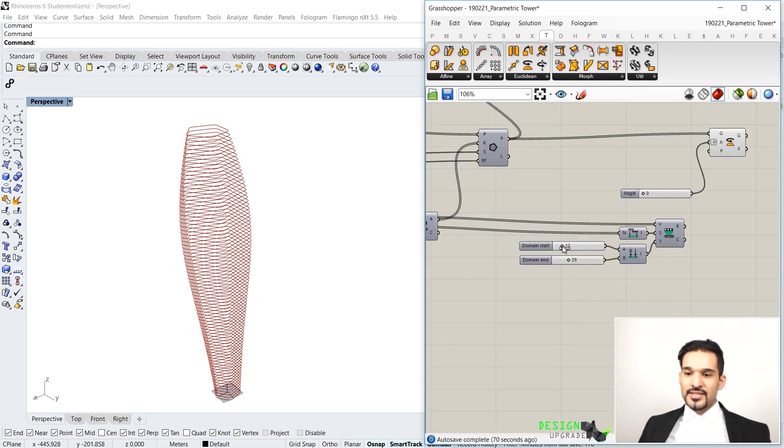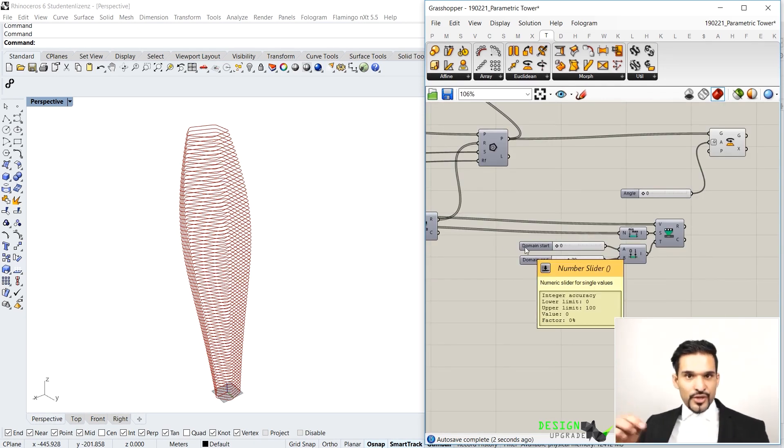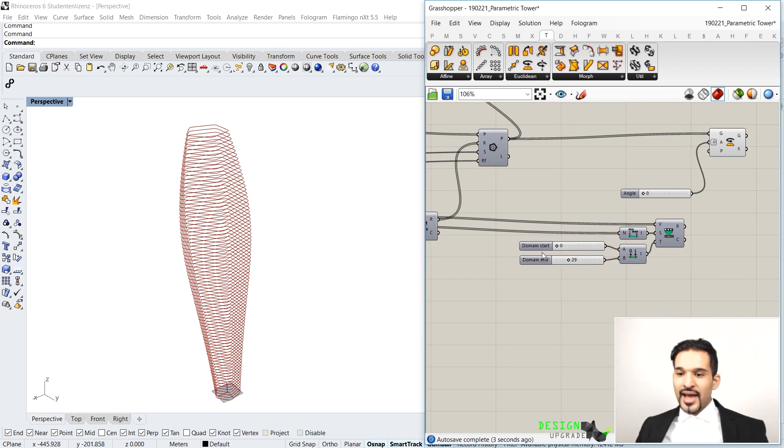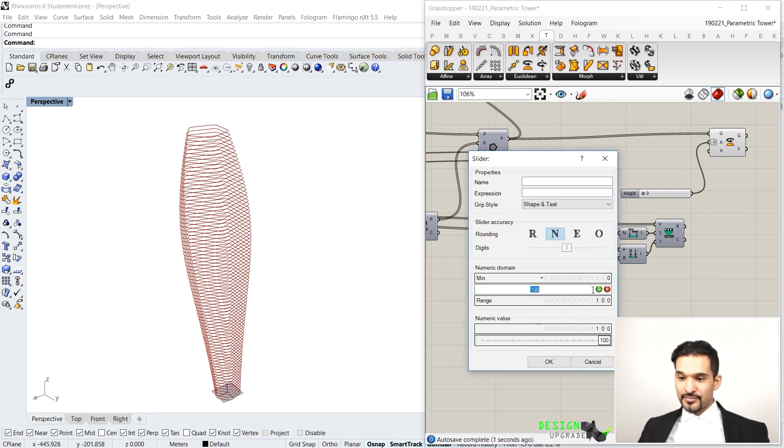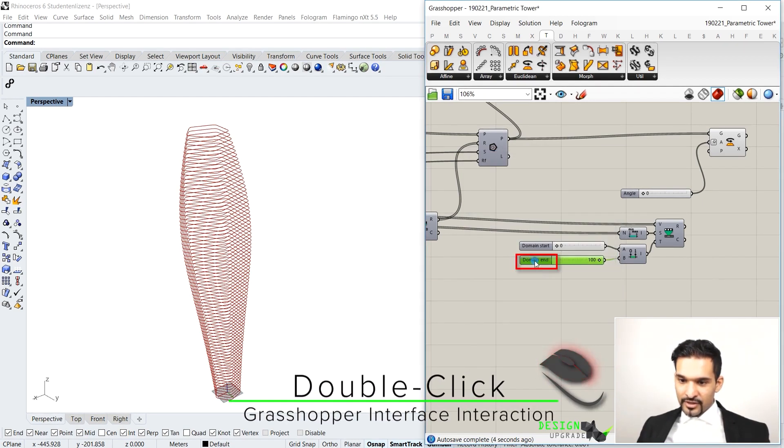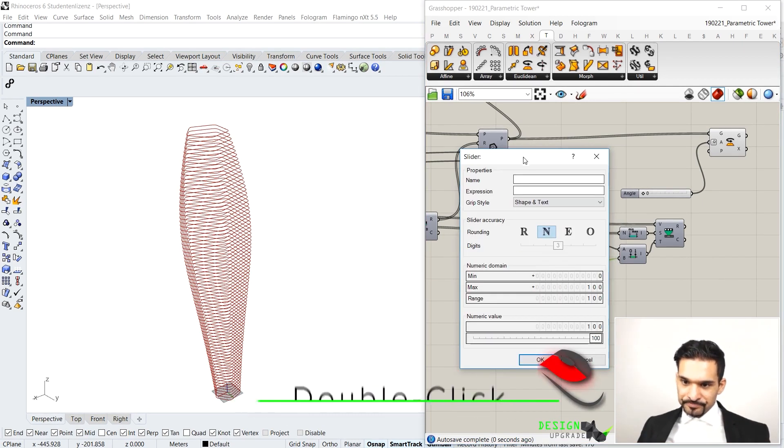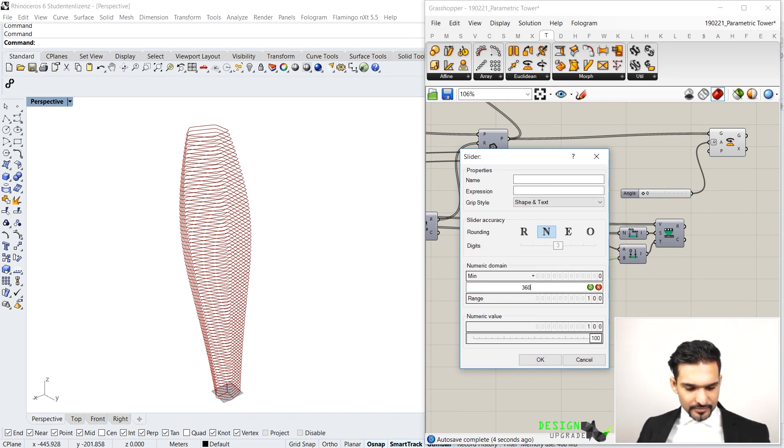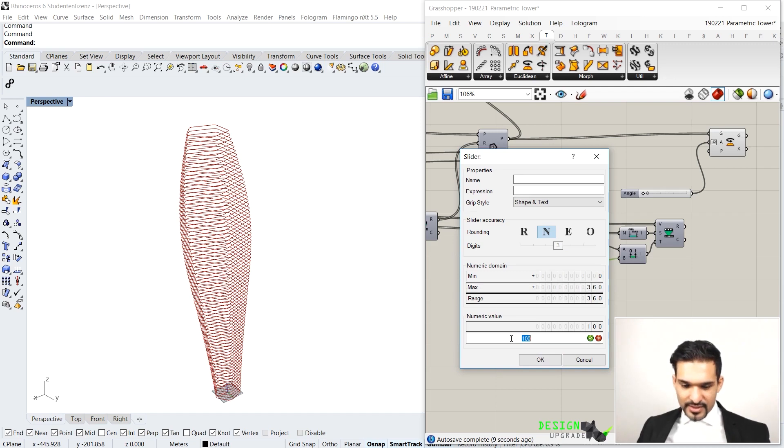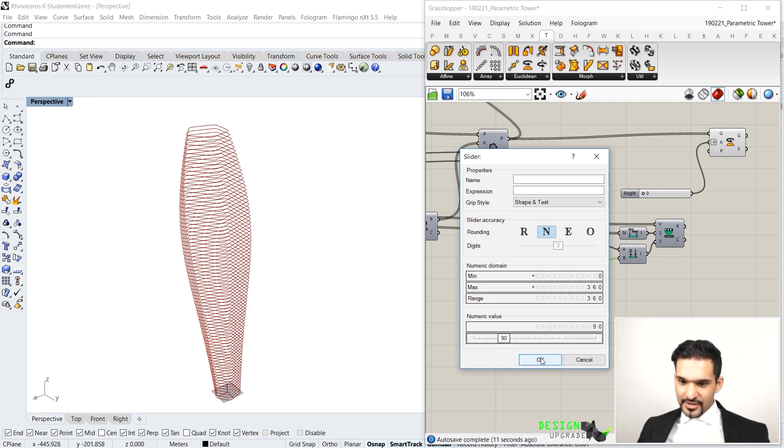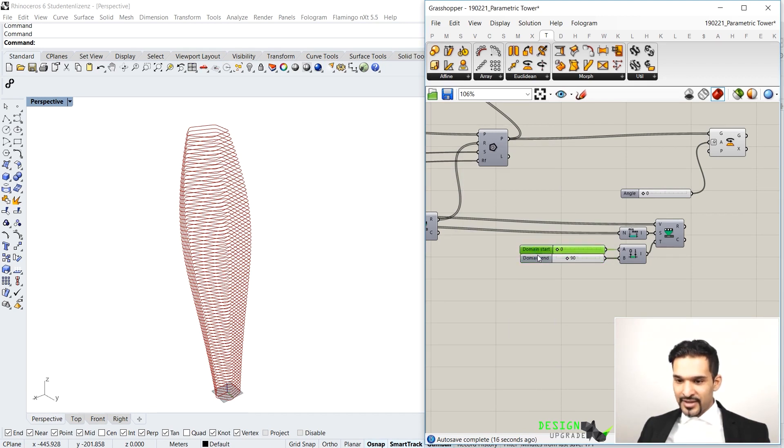So I'm going to set the start here to zero because it should start with zero rotation. And as I go up, I can change that now to, let's say, 90 degrees. So let me just double click on this slider here and maybe set the max to 360, which is a full rotation. And my numeric value here, I will set to 90. That is a 90 degree turn. And now this has been applied to my slider.